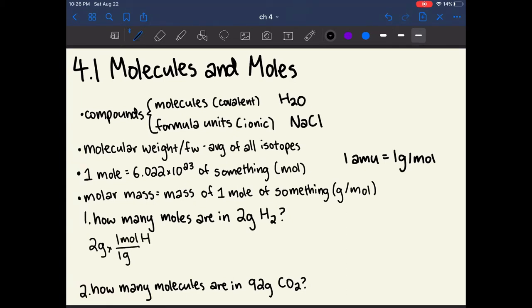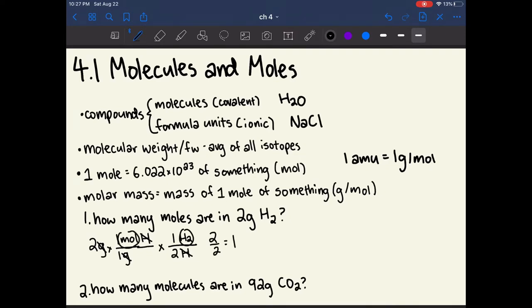This is for singular hydrogen. There are two atoms of hydrogen in diatomic hydrogen, so we need a conversion between these two. Because we want elemental hydrogen to cancel out, we put that in the denominator and diatomic hydrogen in the numerator to make everything cancel out correctly. Once we do this multiplication, we find that 2 over 2 is 1, and so we have 1 mole of diatomic hydrogen.